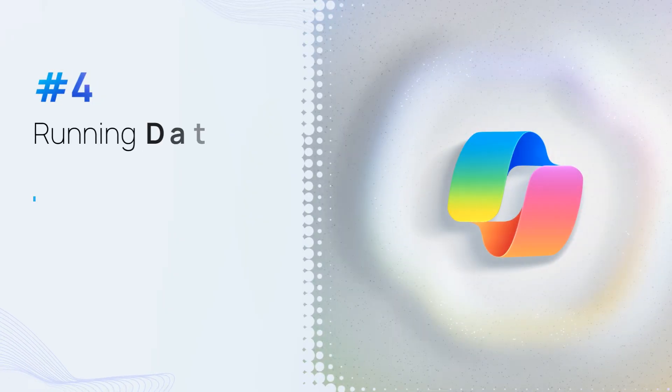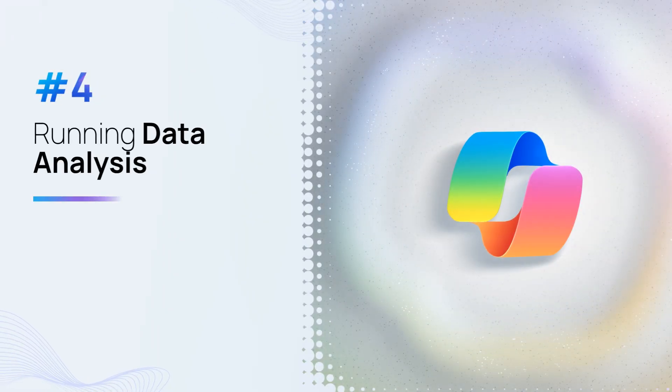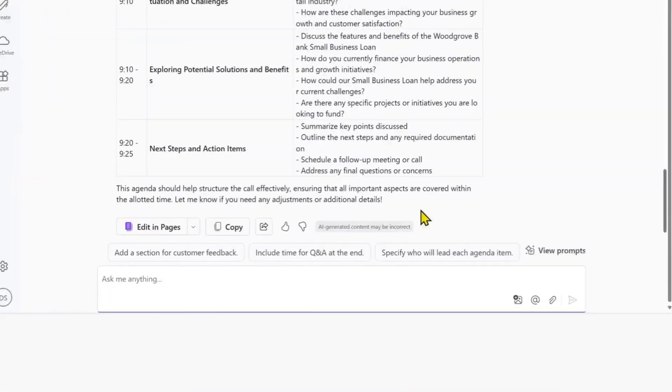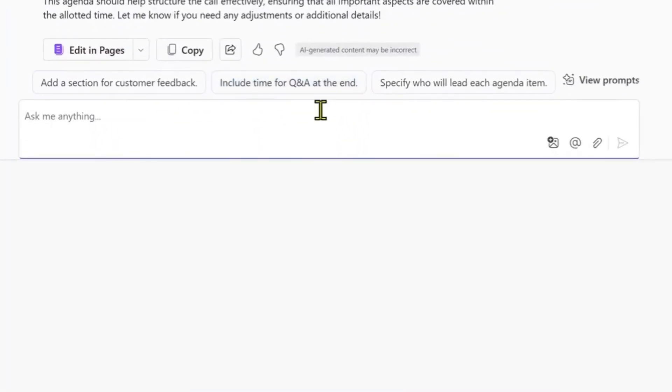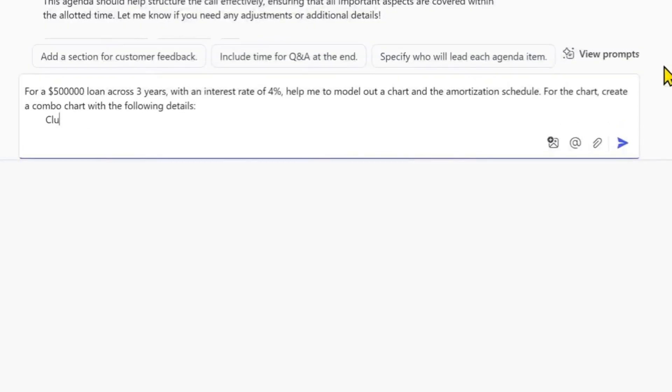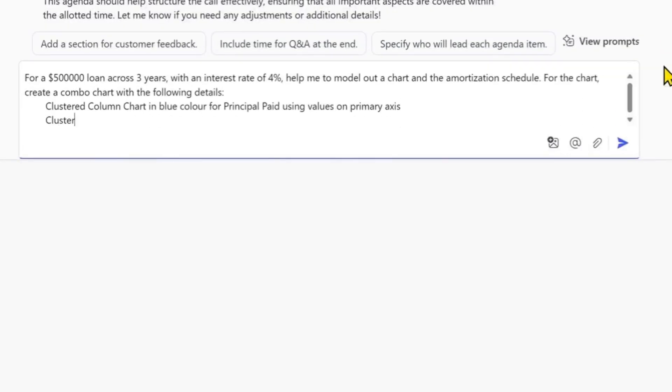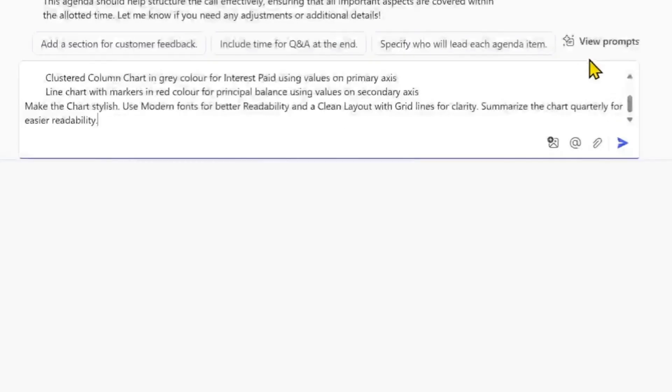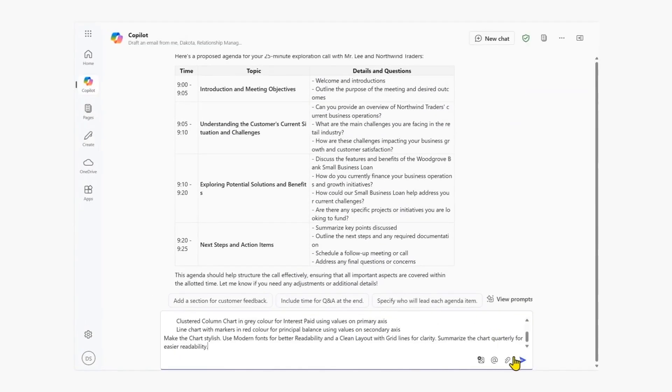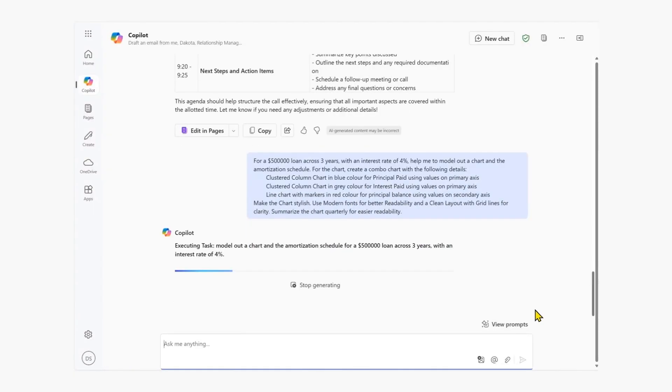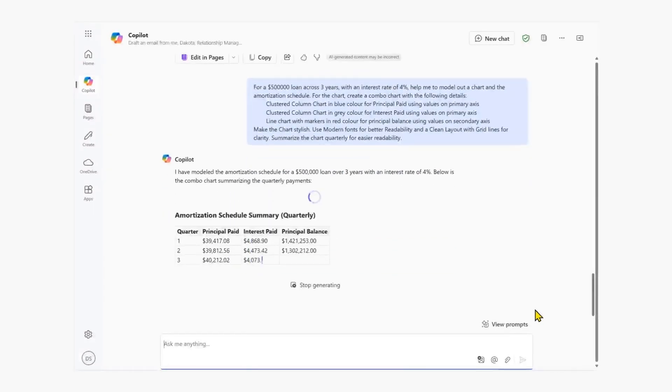Running data analysis. We get Copilot to model and chart out our proposal for a service or product based on our assessment of our customer's needs. In this case, it's a loan offering presented as a combo chart and an amortization schedule table.